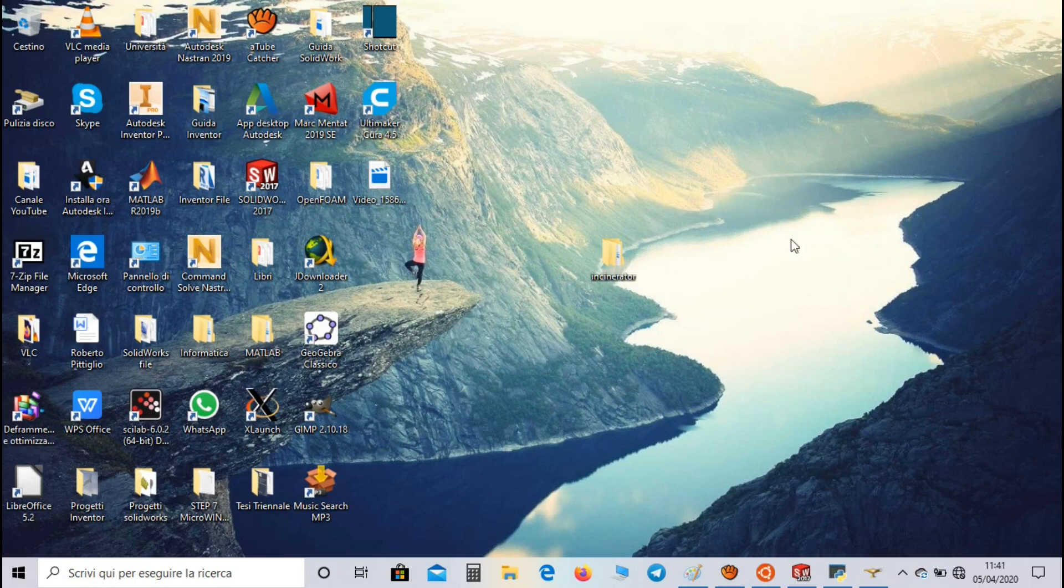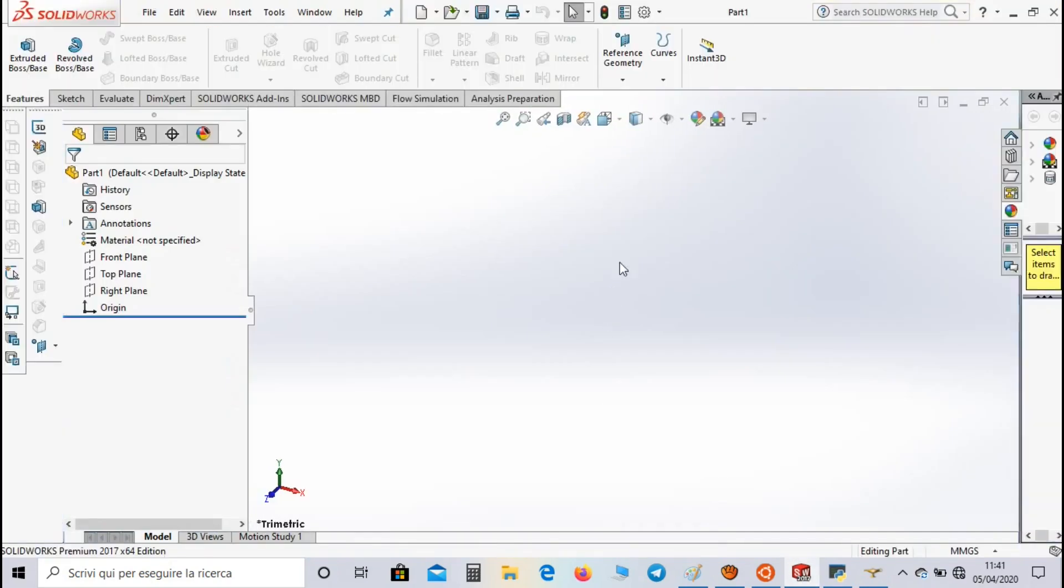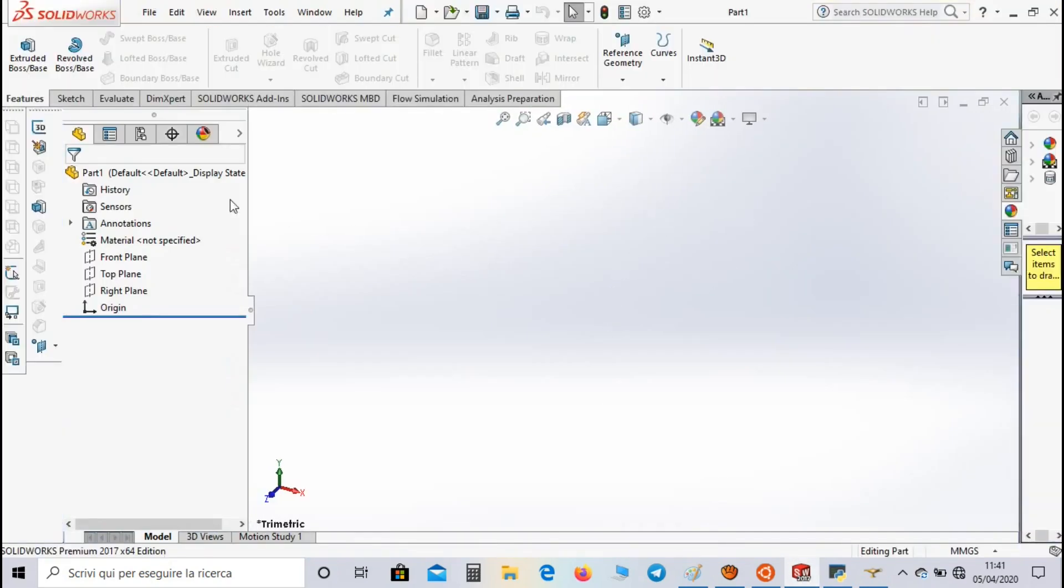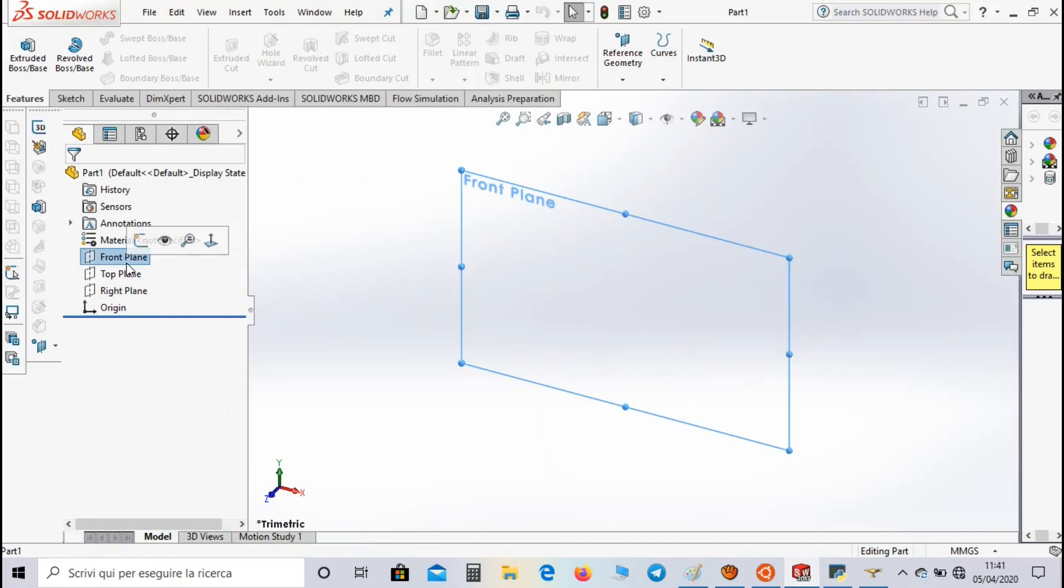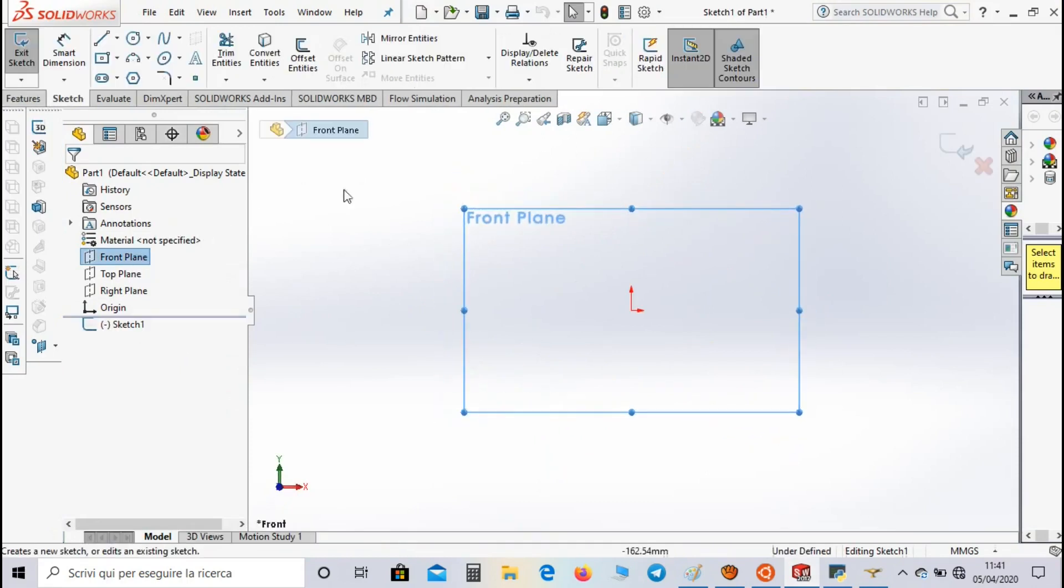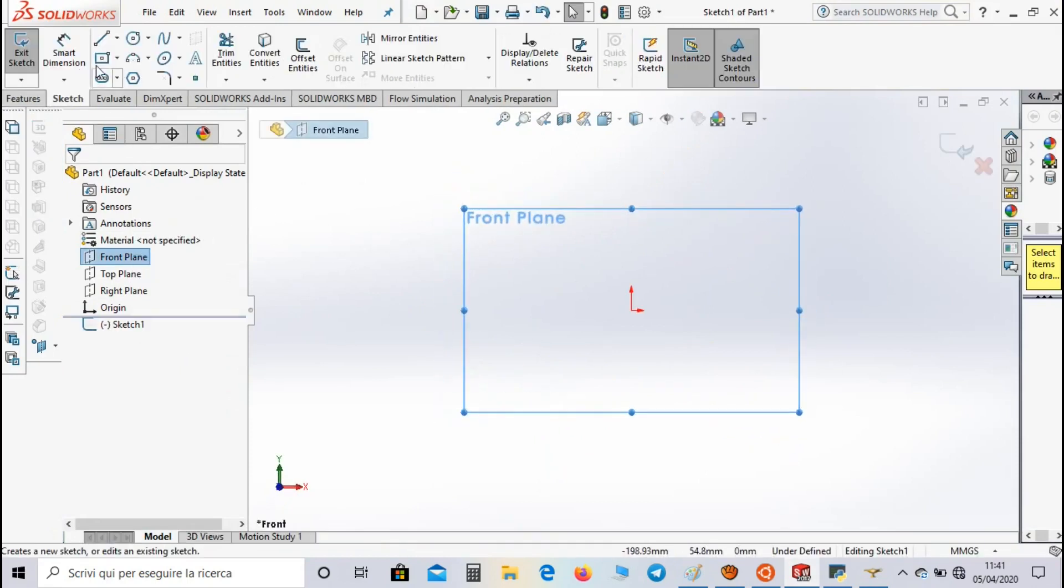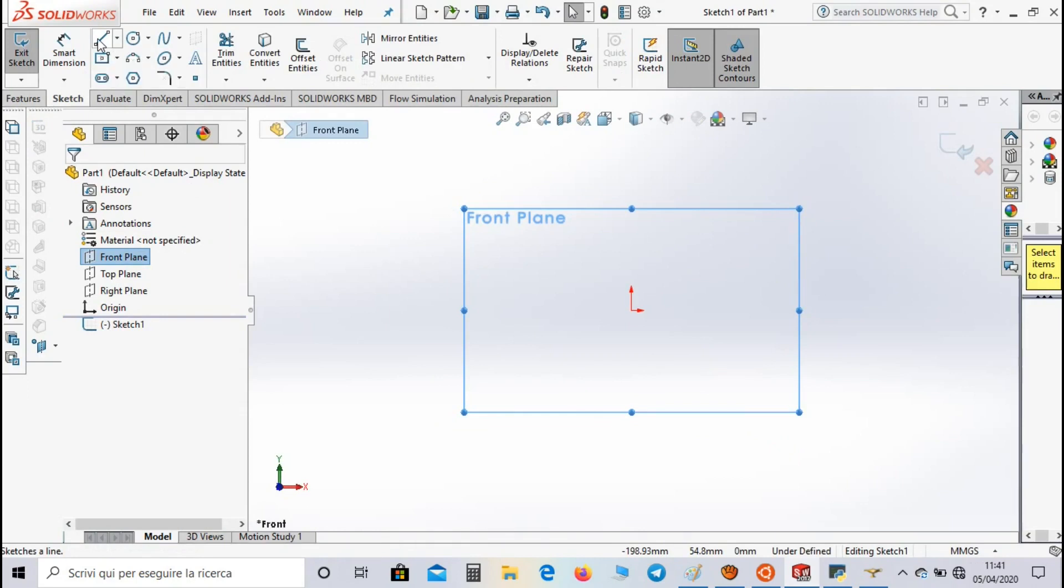So let's create our work directory and let's open SolidWorks to create the geometry. Select the front plane and open a sketch. Now we have to create a series of segments.